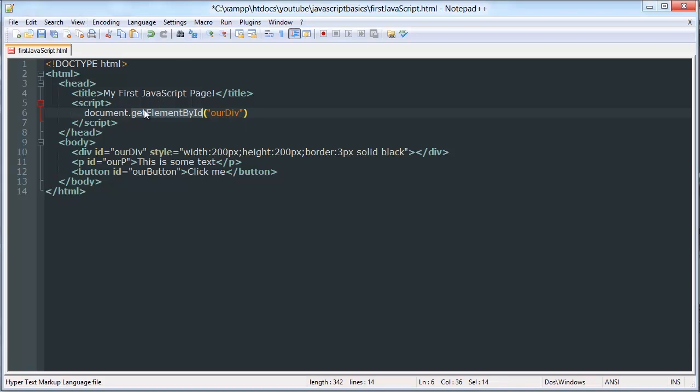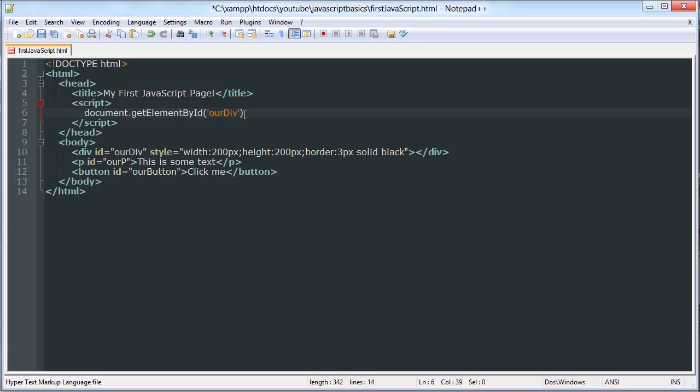We can get our div by ID using the get element by ID method. So, get uppercase E element, uppercase B by uppercase I ID. And then it has function parameters, only one parameter. I'll explain what a function is later as well as what parameters are later. But for now, just follow the syntax and just kind of go with it. So you have a string inside of these parentheses, which can be a single quoted or double quoted string.